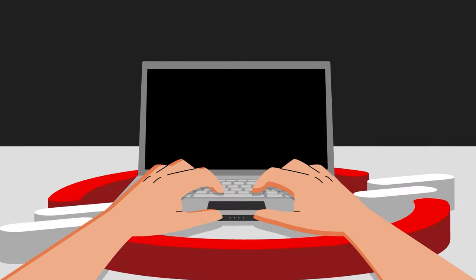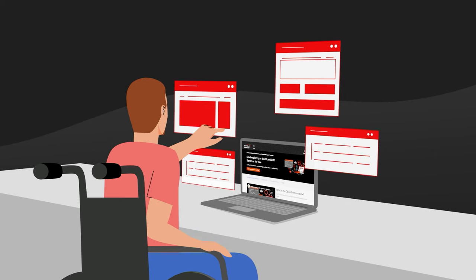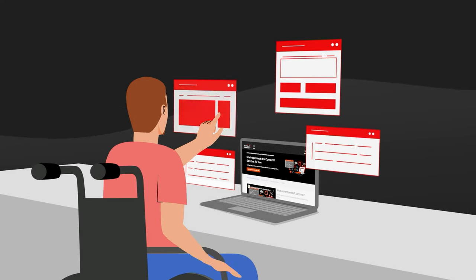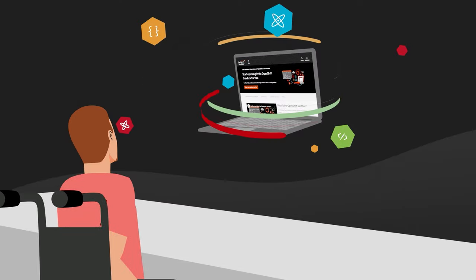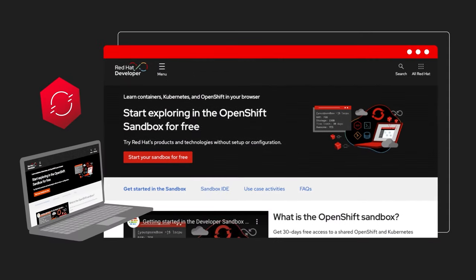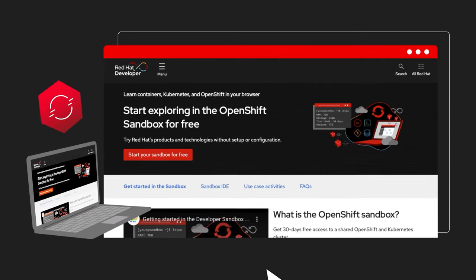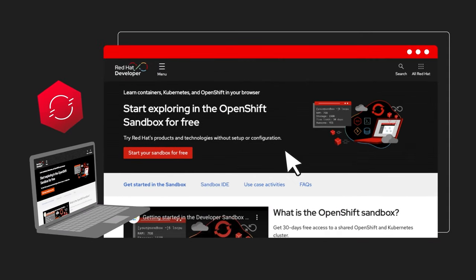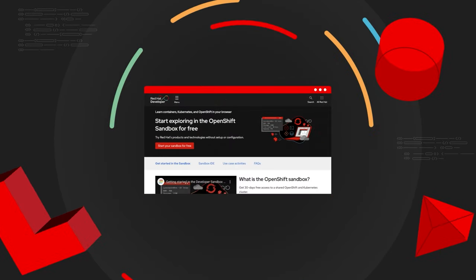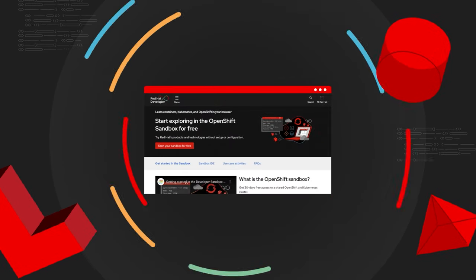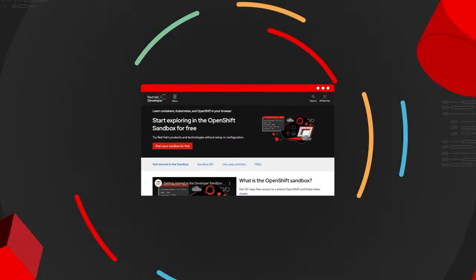Whatever you want to learn and however you choose to play, the Developer Sandbox is designed to help you grow your skills and safely test new applications before deployment. So you can be sure that what you create really works and deliver even greater value to your customers. The Sandbox is open and it's time to play.